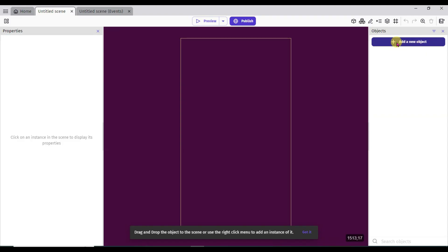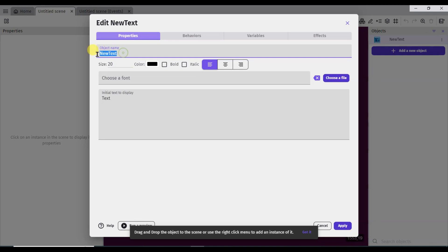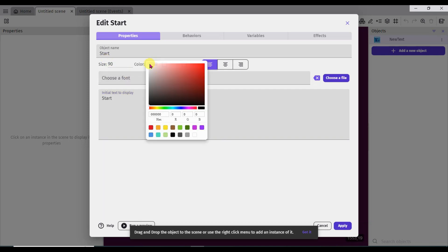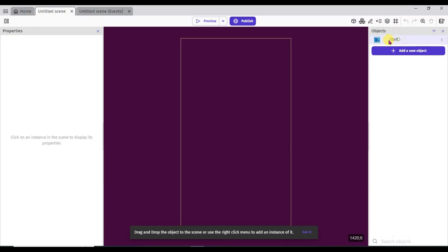Click on the new object button, then click on the text button. Now type your object name and type your display name. Change its size and change its color to white. Now click on the apply button and drag this text here.